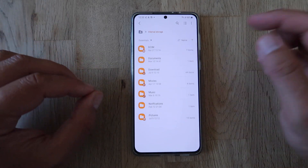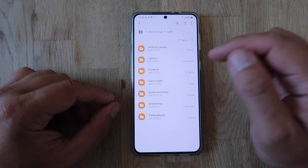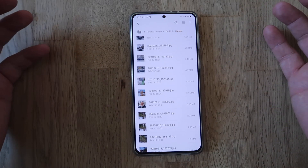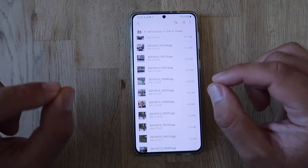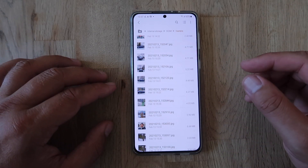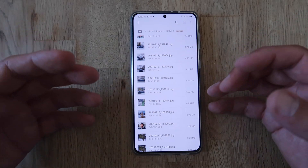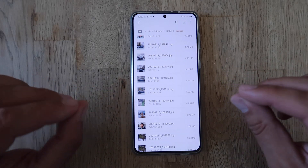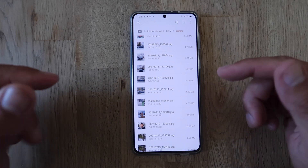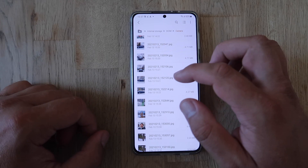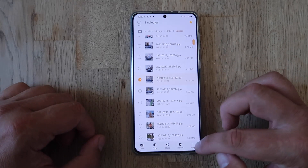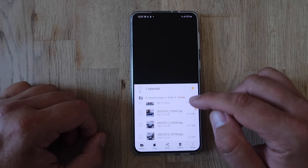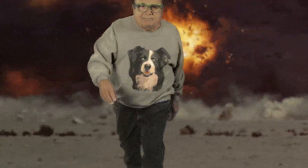Going inside DCIM and then the Camera folder to access pictures, I want to show you something very interesting — a new feature. Usually you just click on a picture and navigate, which is easy. But Samsung added a new functionality that's quite handy: click on the picture, go to the hamburger menu, and notice 'Open in a new window' — click it.